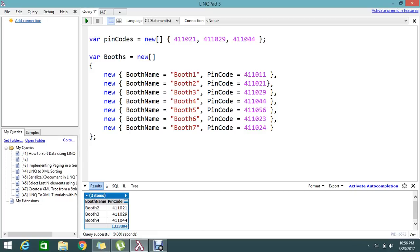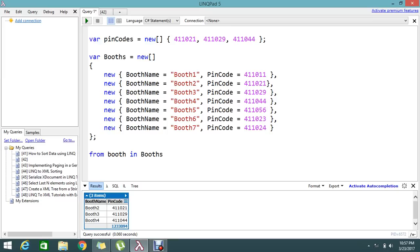Let's go and write the code. From 'booth' in 'booths' — here I used the 'in' operator. What it does is actually create an object for 'booths'. The 'in' operator is like a meaningful English usage: 'I am in this place' means I am there. So here in C# it's the same — 'from booth in booths' means I am taking an object of booth from the booths collection.